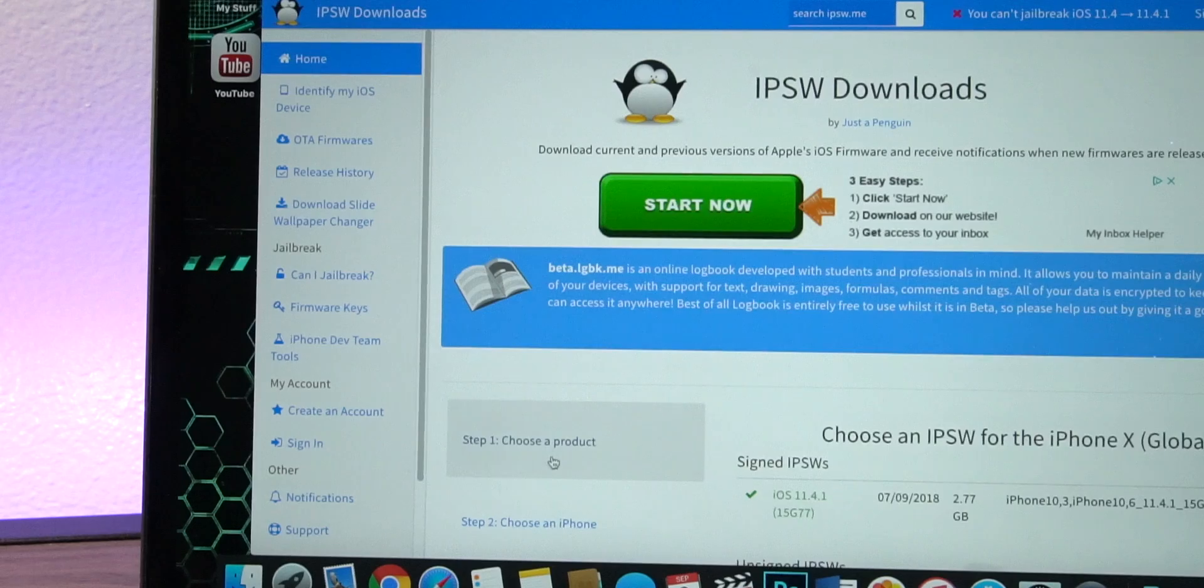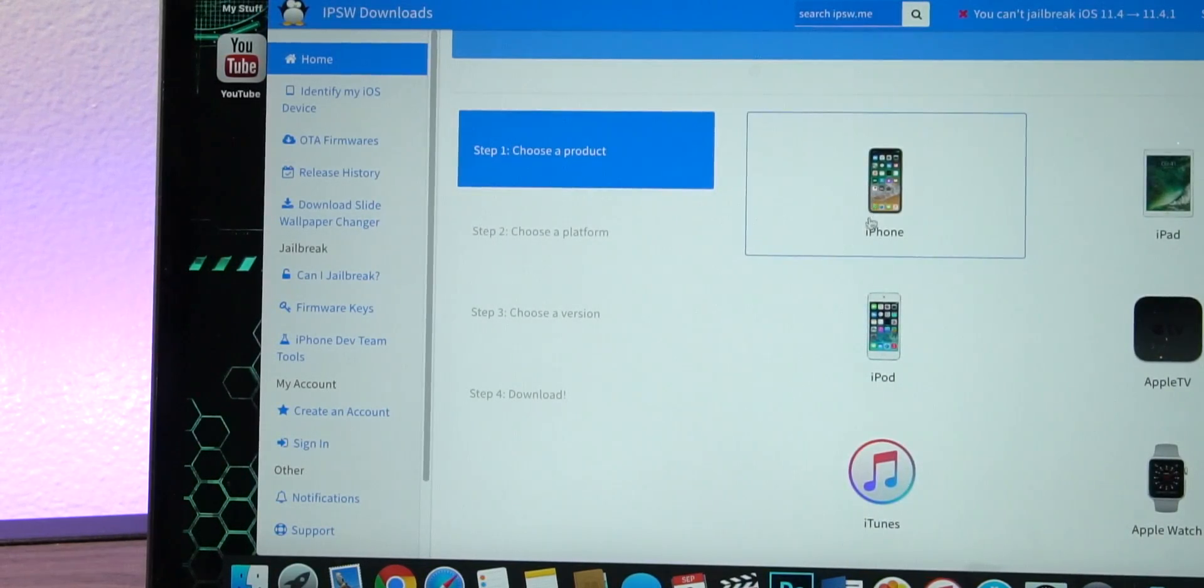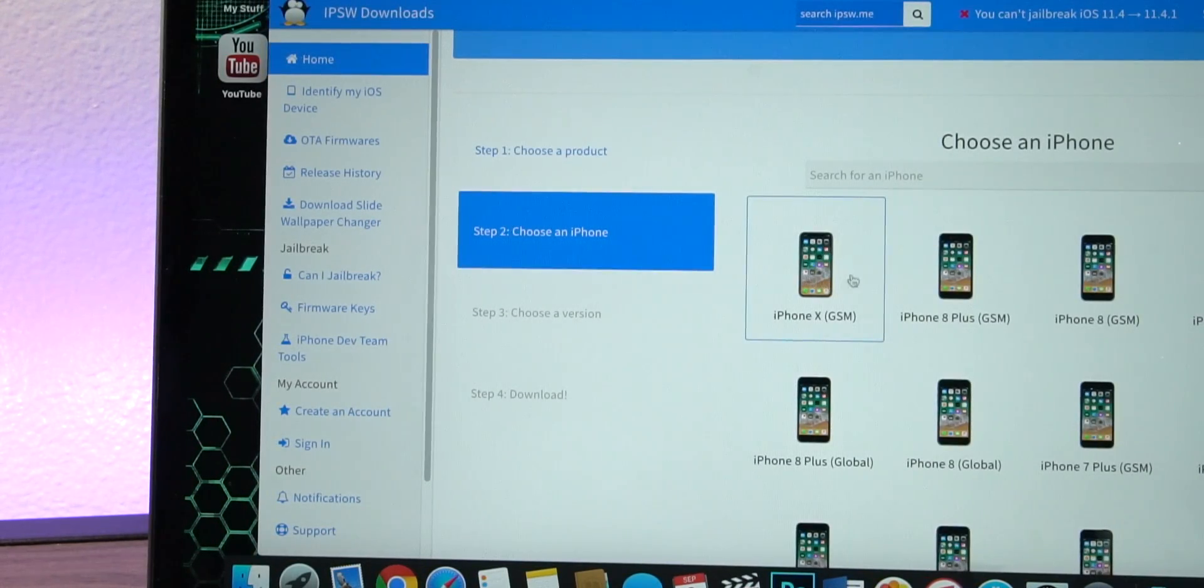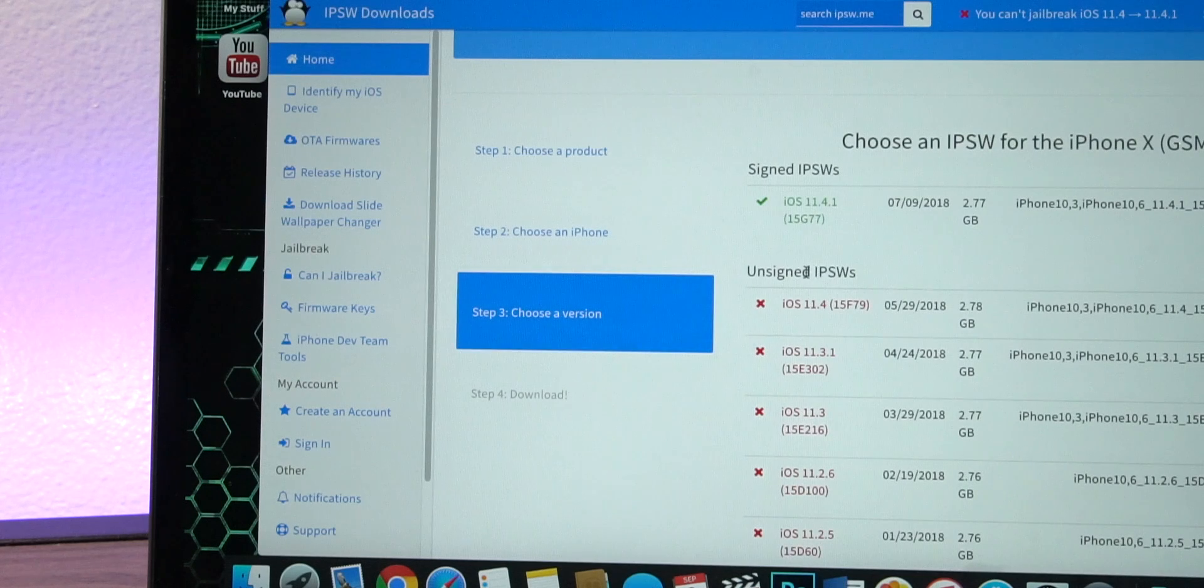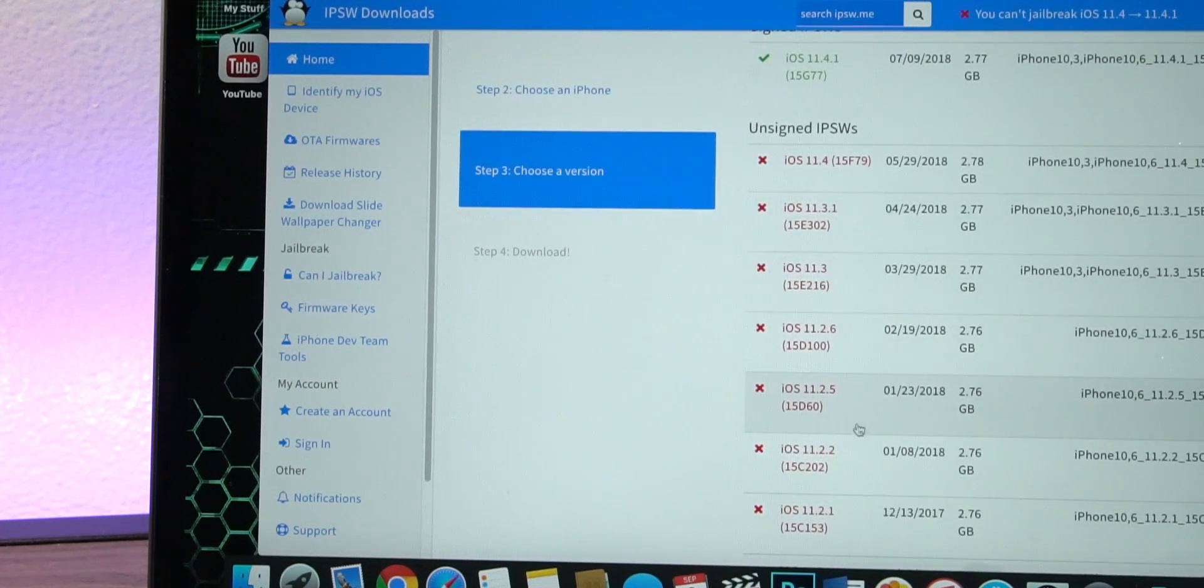Alright so the first step is to obviously check for compatibility. So go to this website, select your device. Mine is an iPhone 10 and then in here you should be able to see your latest version being signed.